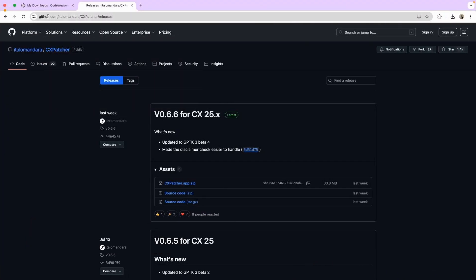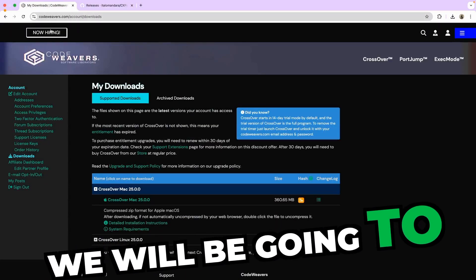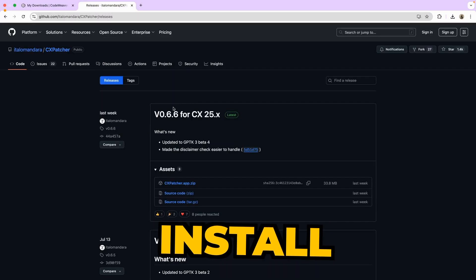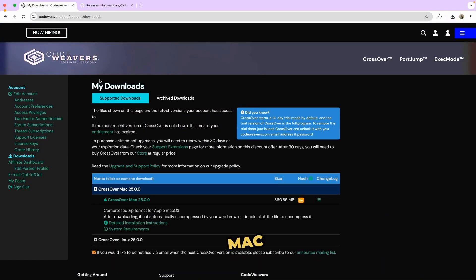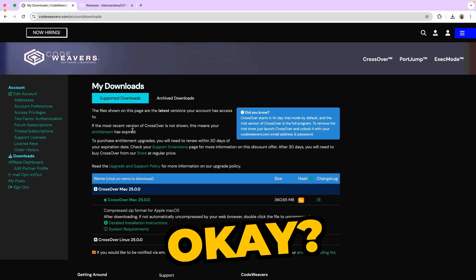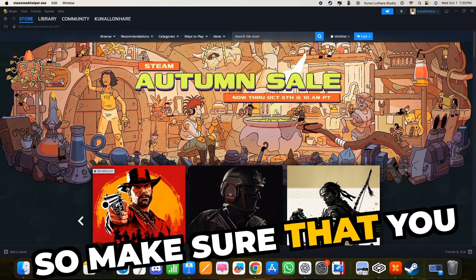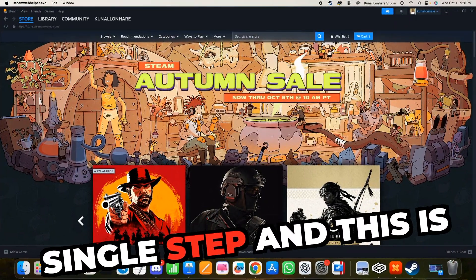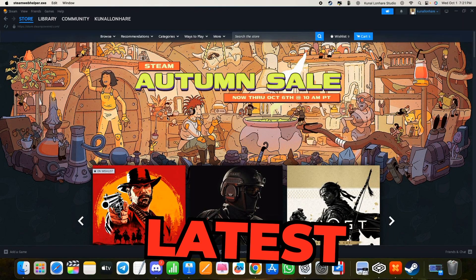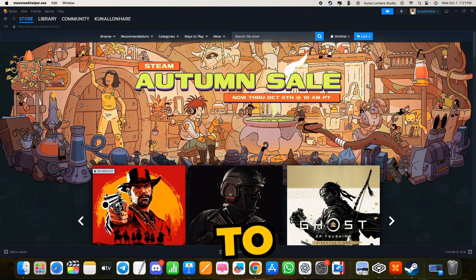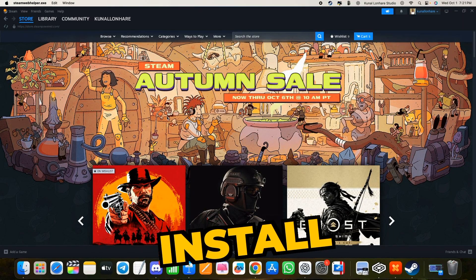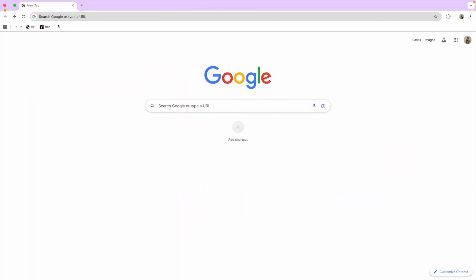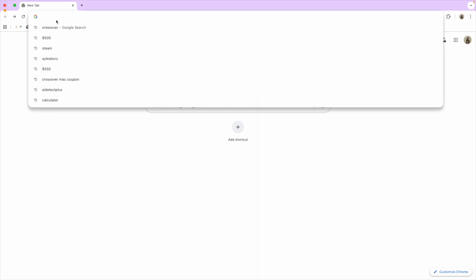Hey guys, in this video we will teach you how to install CX Patcher on your Mac step by step. If you are interested, make sure you watch the complete video and don't miss any single step. This is a complete, latest tutorial on how to install CX Patcher on Mac.